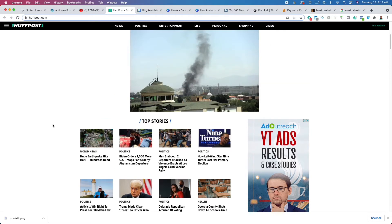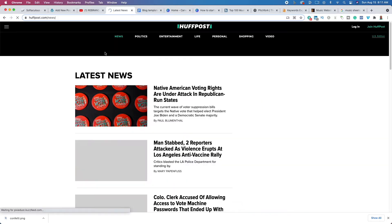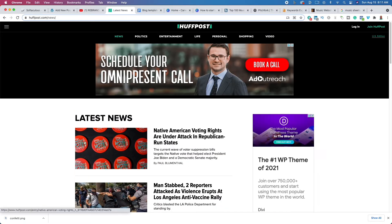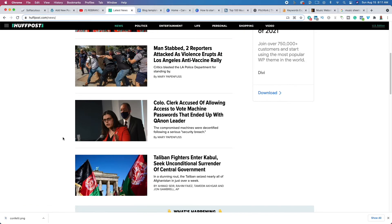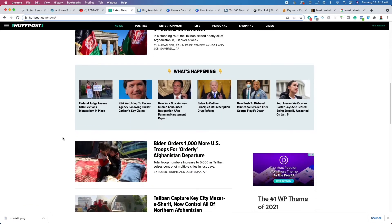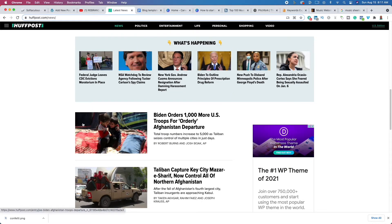These are all different niches or categories. If we look at HuffPost — huffingtonpost.com — you can see it says news, politics, entertainment, life, personal, shopping, video. These are all different categories. If we click on news there are subcategories: native American voting rights, Colorado clerk, world news, Taliban — all sorts of topics. These are different niches or subcategories.